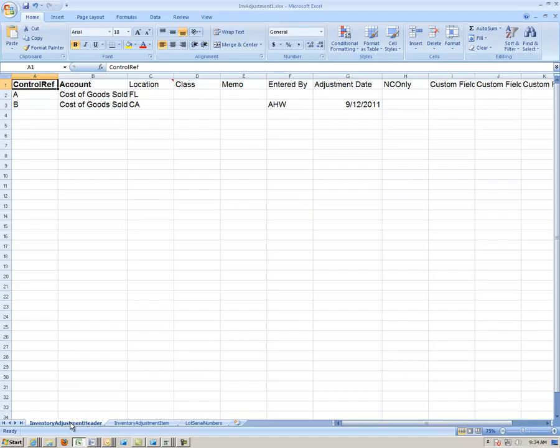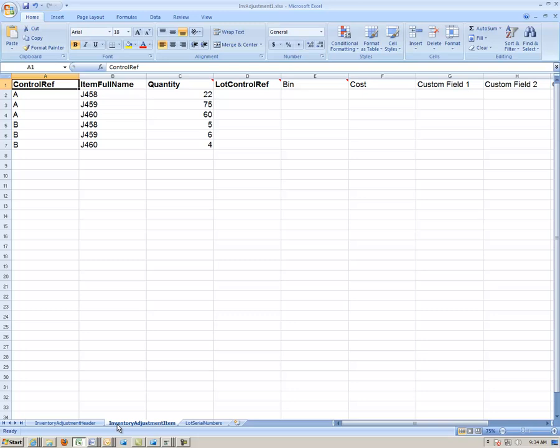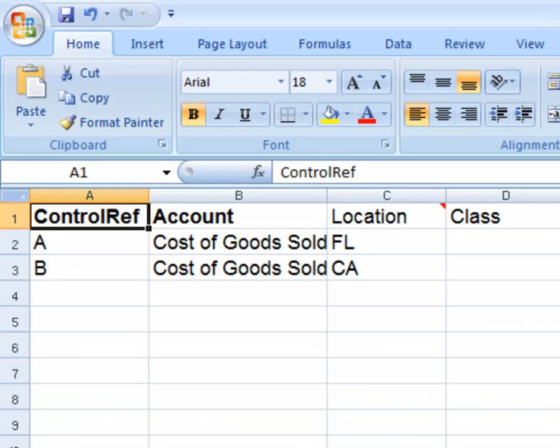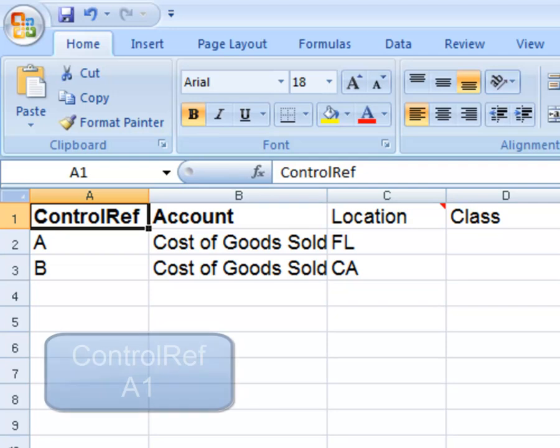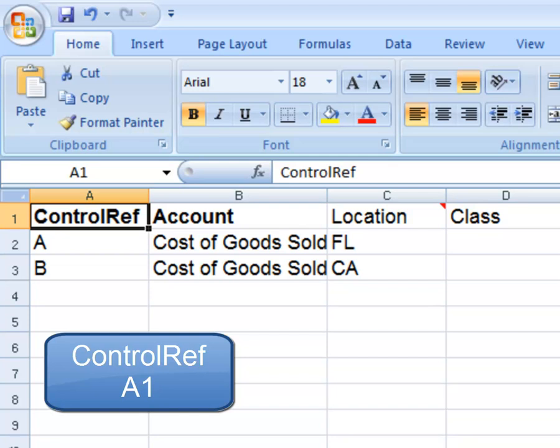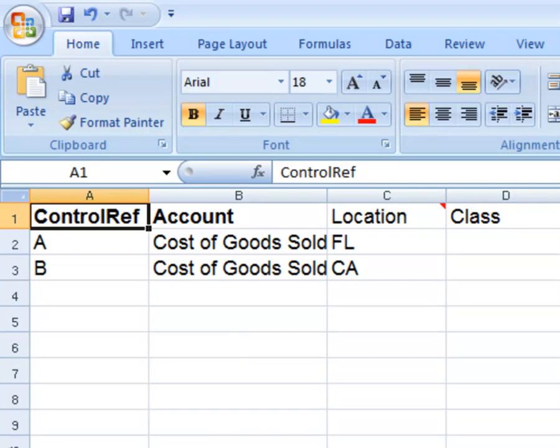The first worksheet, Inventory Adjustment Header, is the starting point. You must enter values in this sheet first before any other sheet will be considered. Again, the Control Ref is any alphanumeric value, for example using A1. The value you create should be a simple, unique way of naming each adjustment.